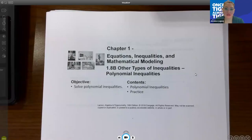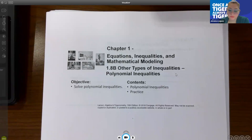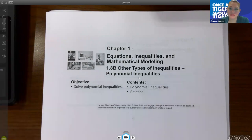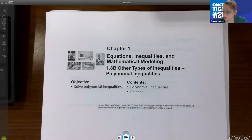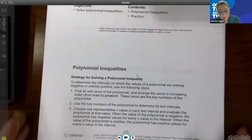Hello class. We're going to cover 1.8b. In 1.8a we were solving inequalities — linear inequalities and then quadratic inequalities. That same concept we learned in solving quadratic inequalities, we're going to extend into solving polynomial inequalities. The process is still going to be exactly the same as it was when we were solving quadratic inequalities.